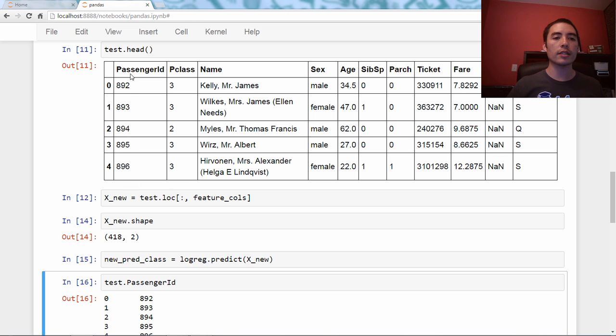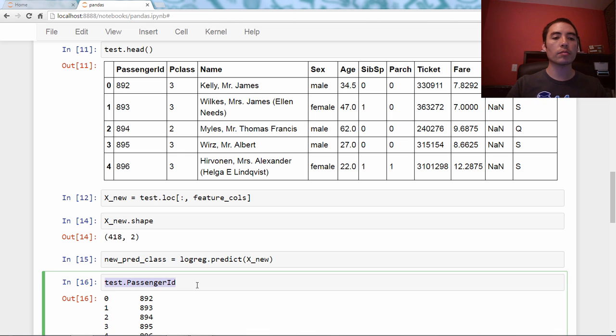and it's just these numbers. It's a pandas series. And then the second thing it wants is the predicted classes, so new_pred_class.